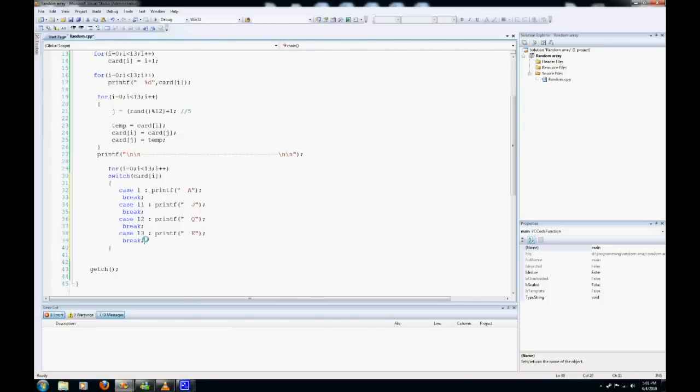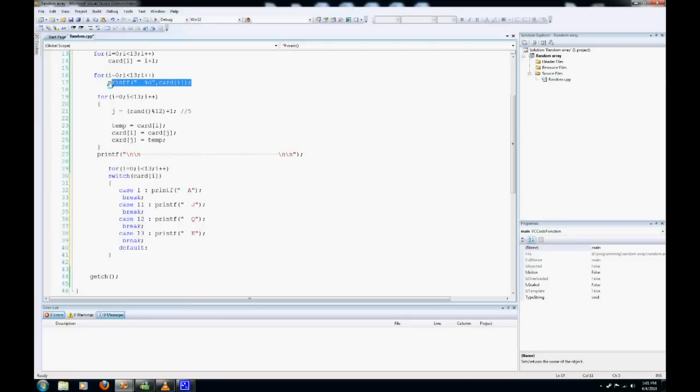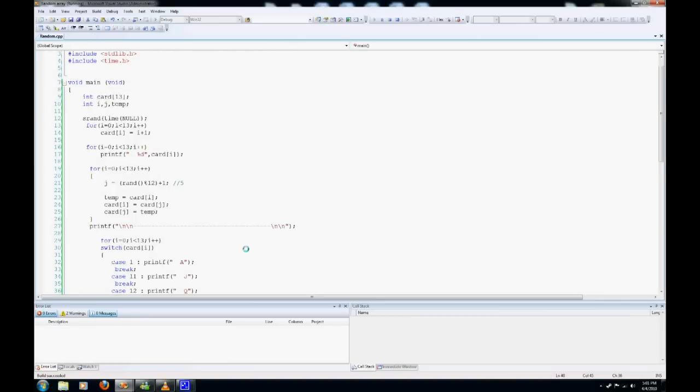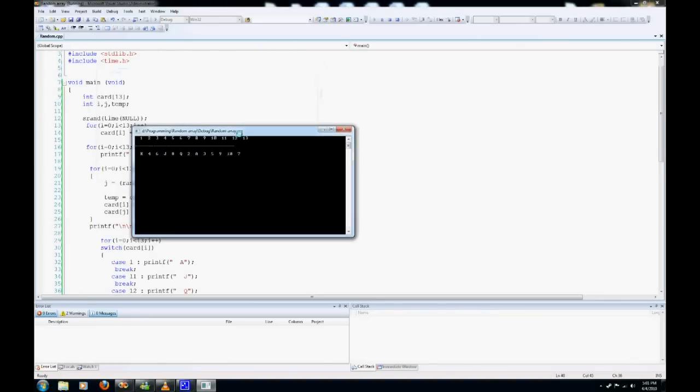We also need to write a default for all the other ones that we haven't used here. So we can just copy this print statement here, put that right there. Hopefully there's no errors, and no there's not.